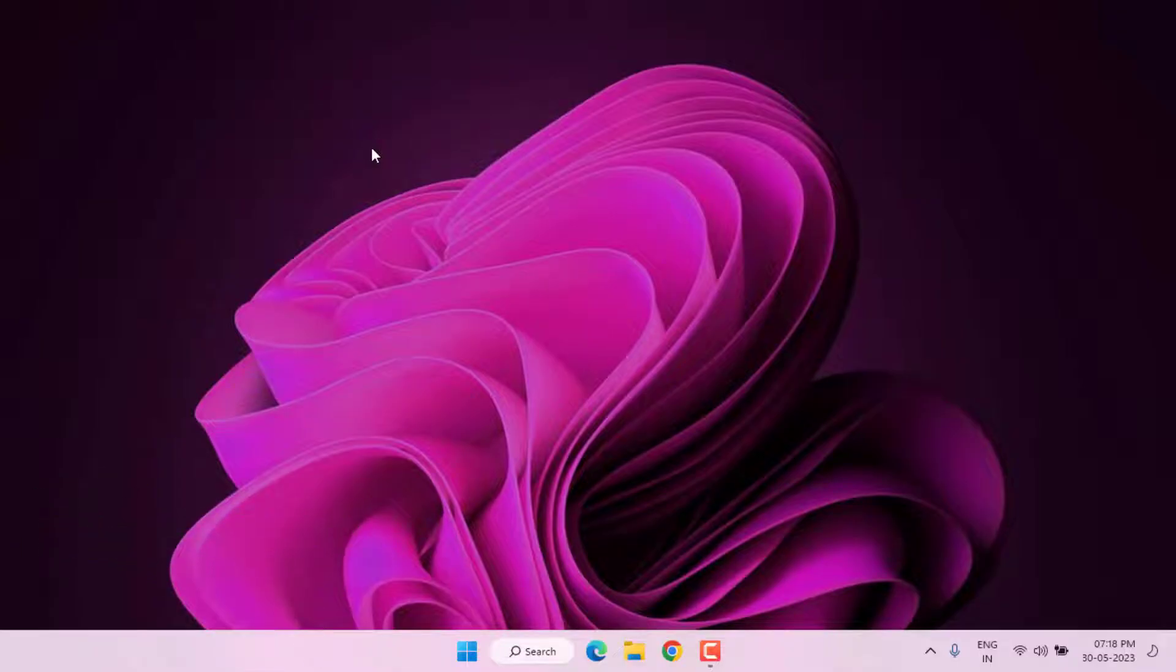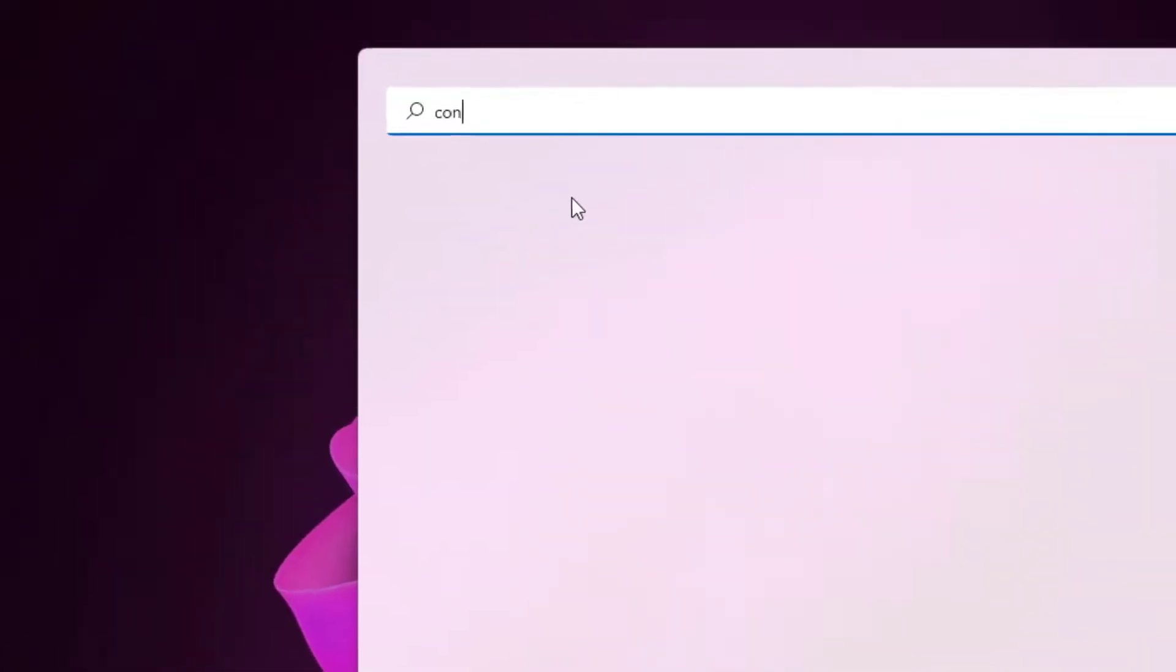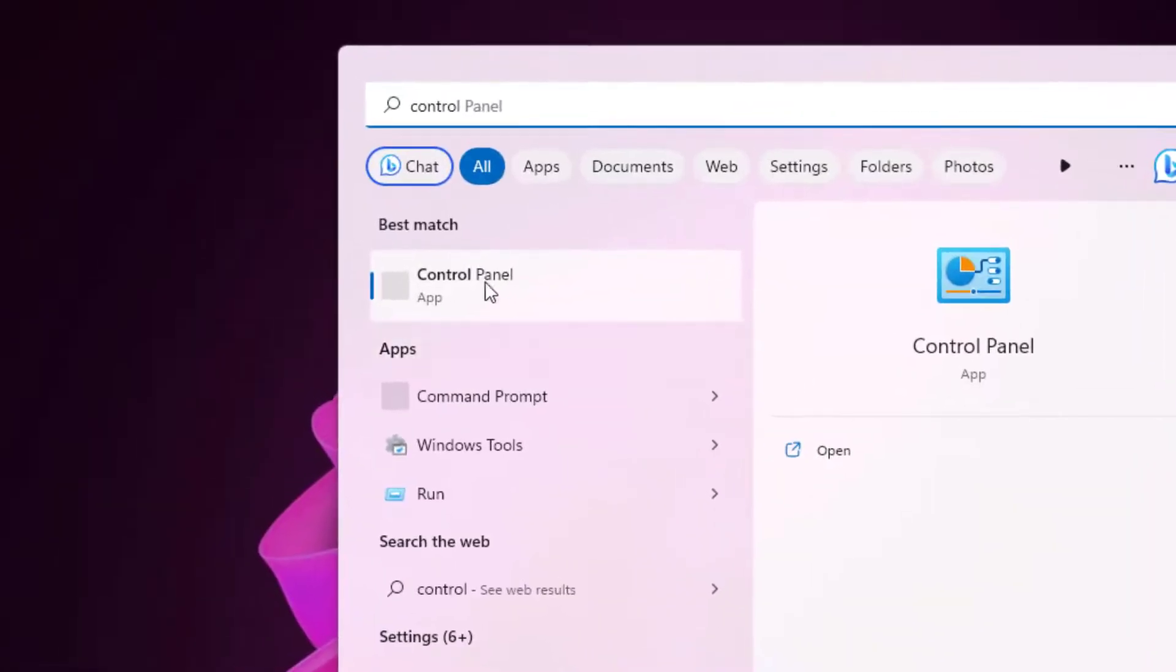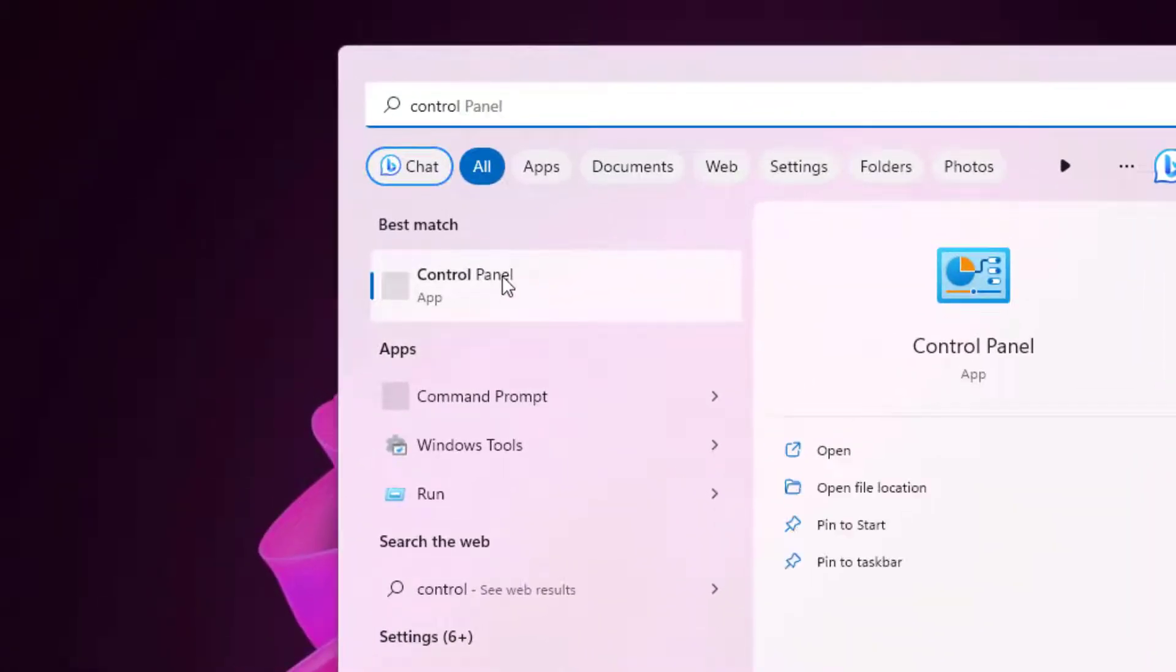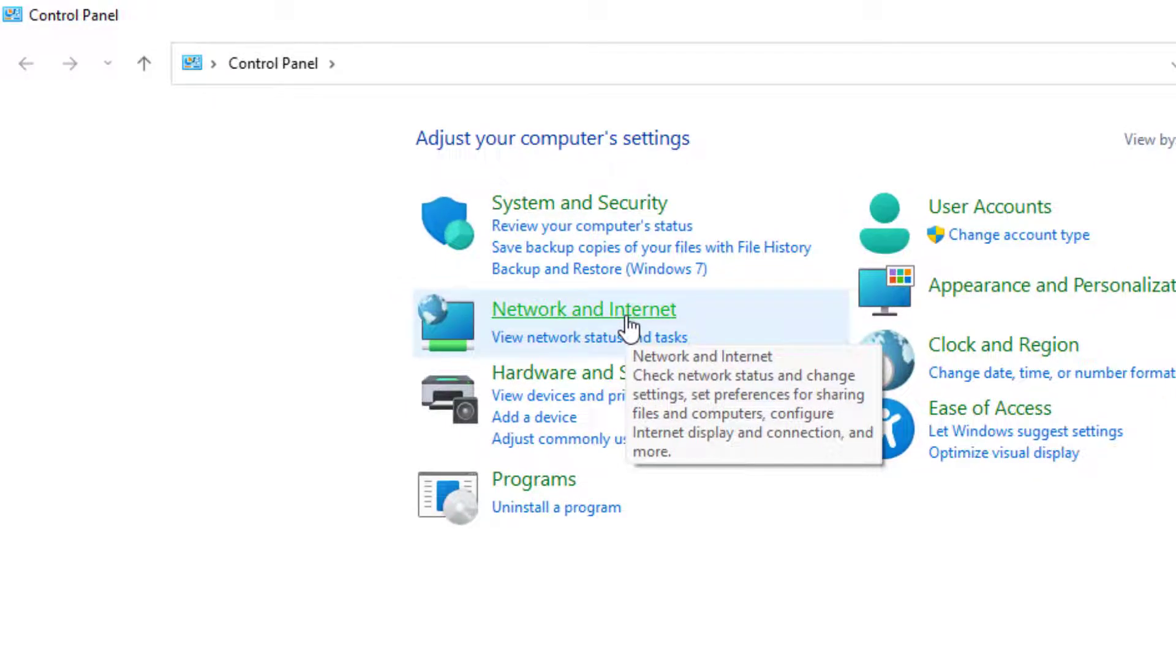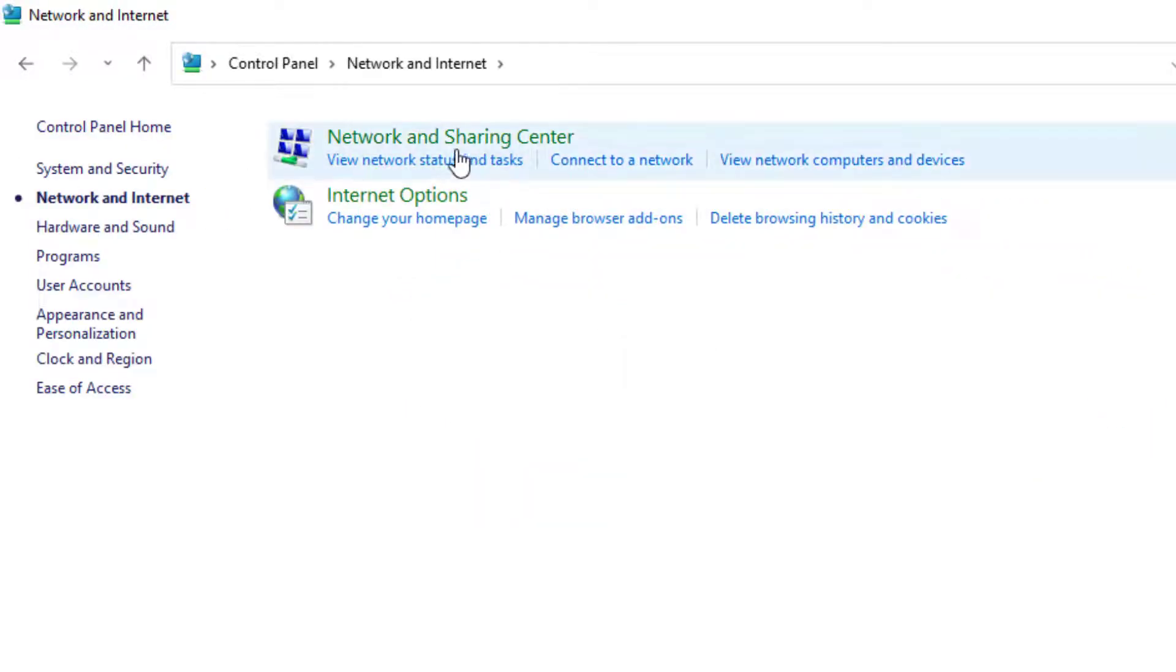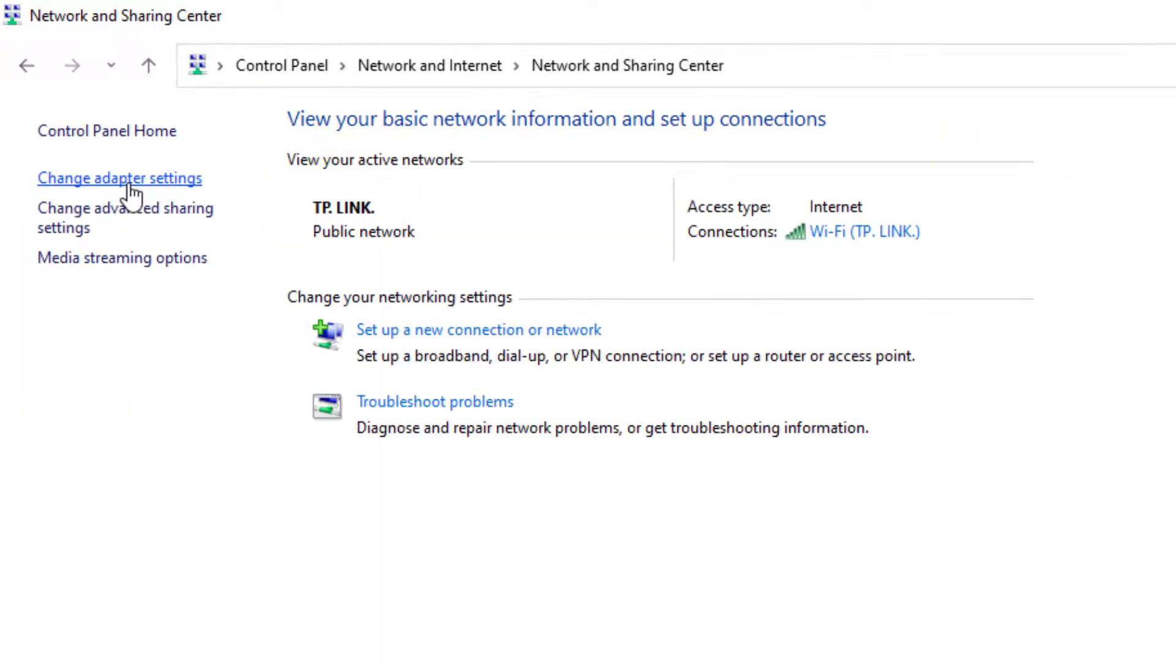First, go to Windows 11 search bar and type Control Panel. Click to open Control Panel and click on Network and Internet option, then click on Network and Sharing Center.